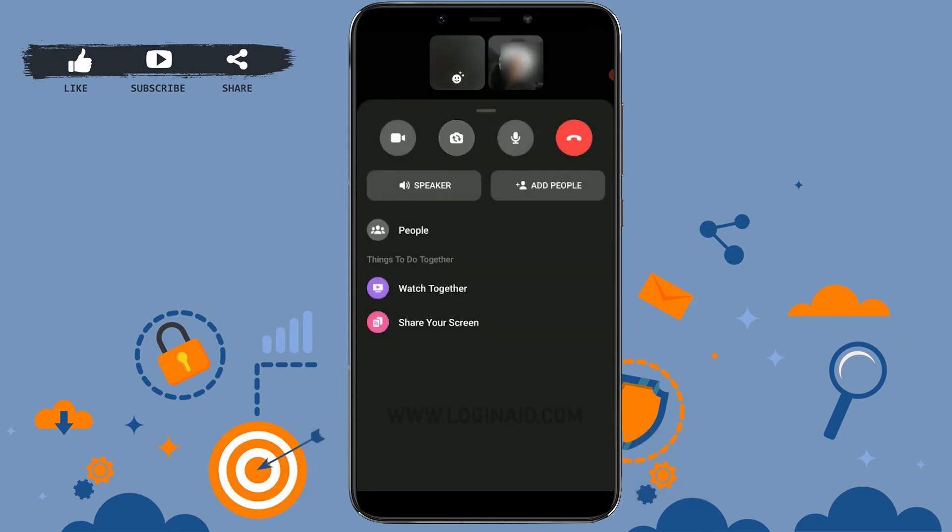And the other person in the conversation with you will get notified to accept the screen sharing. Once that person accepts the invite, you will be able to share the screen with the other person. This is how you can share screen on Facebook Messenger.